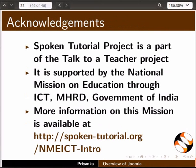Spoken tutorial project is funded by NMEICT, MHRD, Government of India. More information on this mission is available at the link shown. This is Priyanka signing off. Thank you for joining.